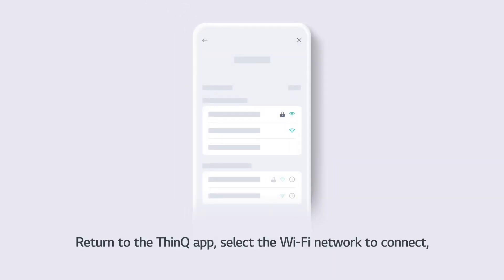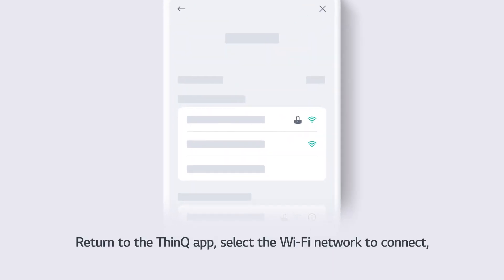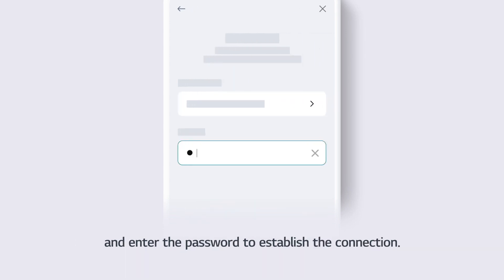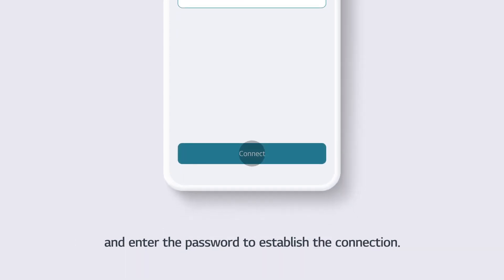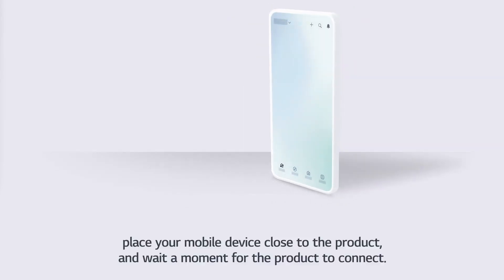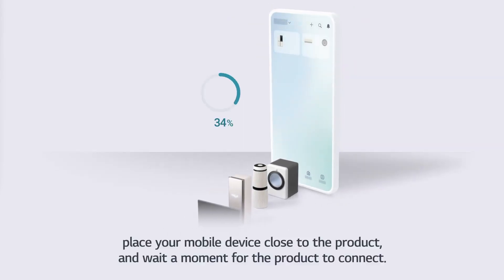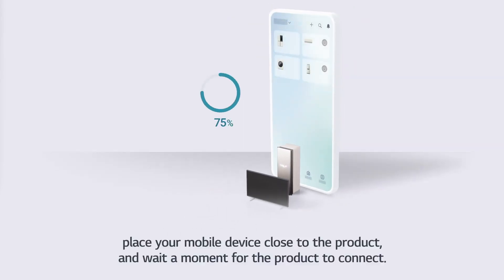Return to the ThinQ app. Select the Wi-Fi network to connect and enter the password to establish the connection. Place your mobile device close to the product and wait a moment for the product to connect.